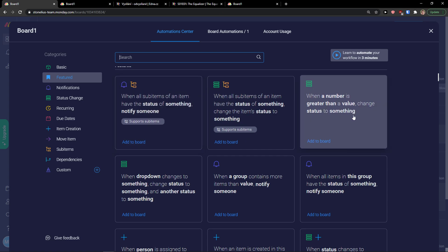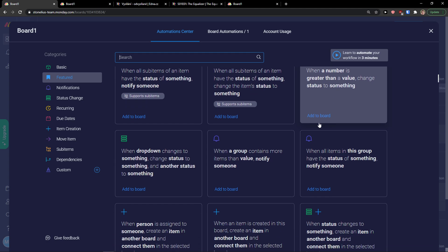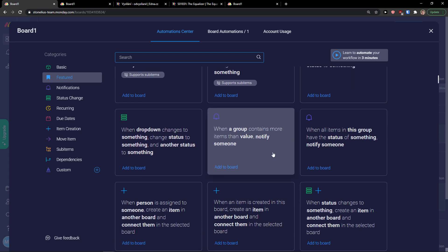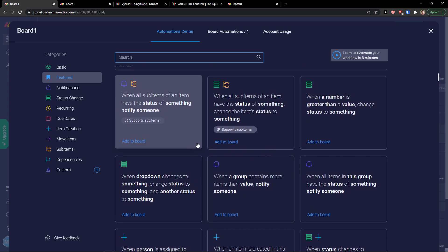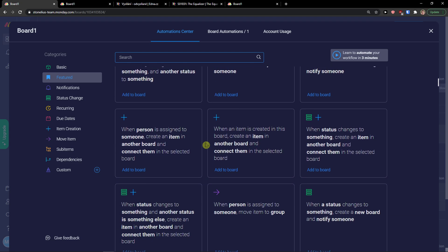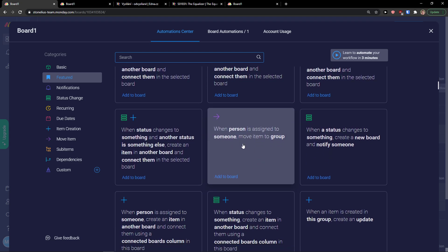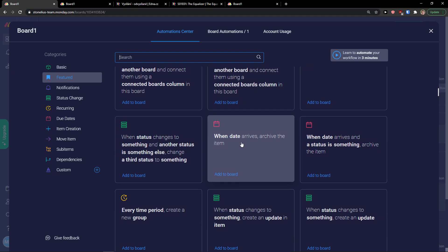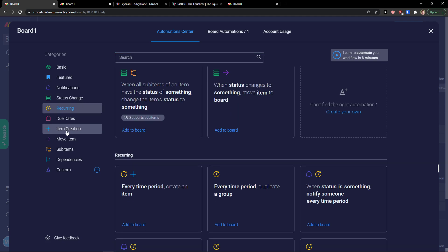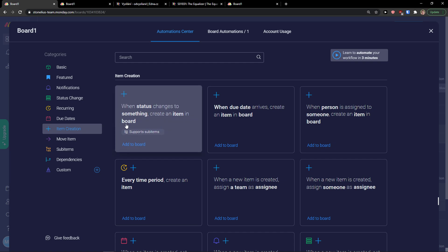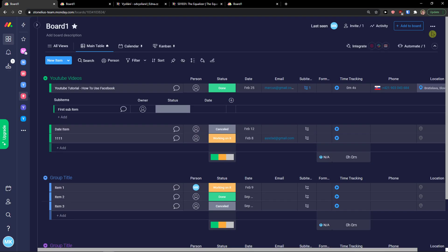You can set automations like: when a number is greater than a value, change the status; when a group contains more items than a value, notify someone; when a person is assigned to an item, move it to a group. There are many automations — think about what problem you need to solve and find the right automation for it.